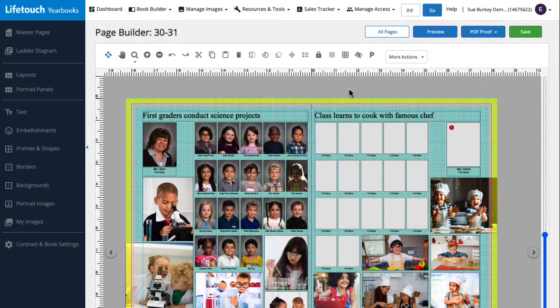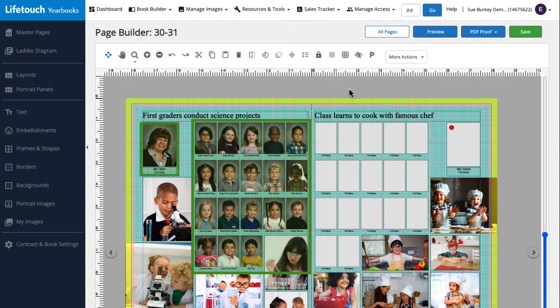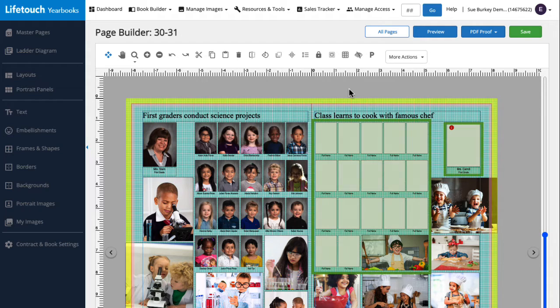Here we have a page spread with space for two classrooms. Here on the left we see Mrs. Stern's class with a larger portrait of Mrs. Stern on the side. Let's do the same thing on the right page with Mrs. Carroll's class.